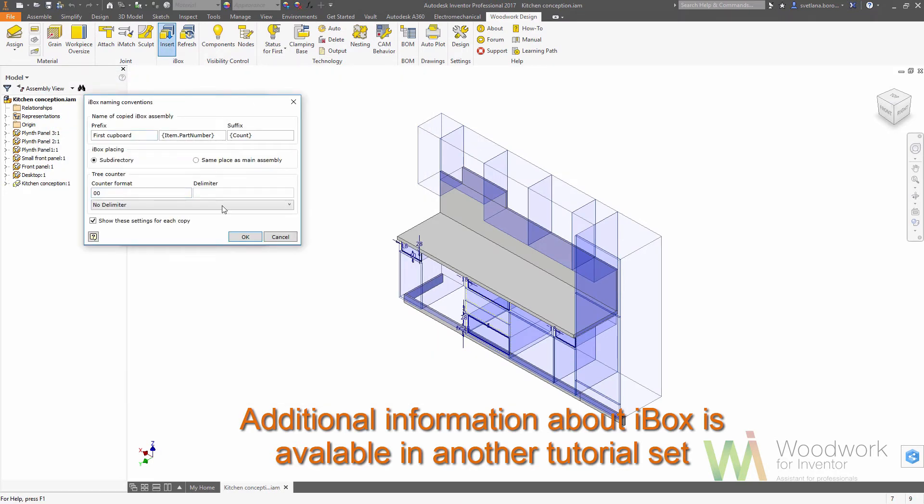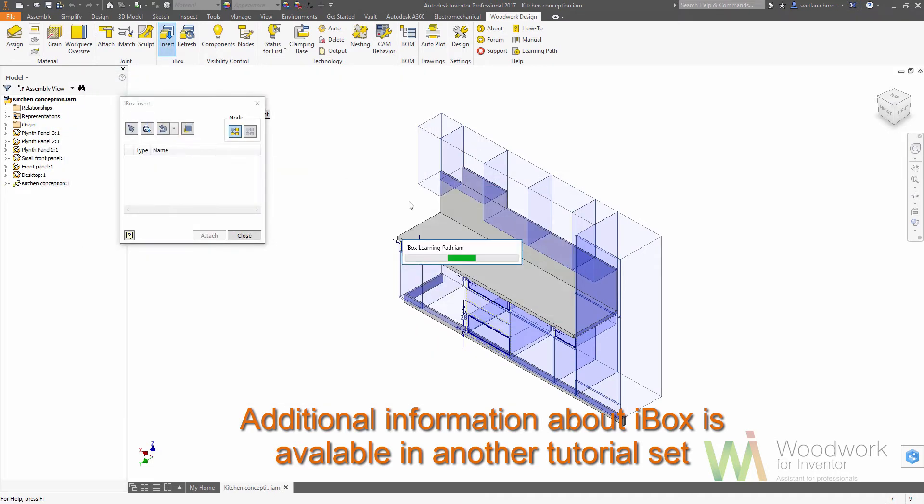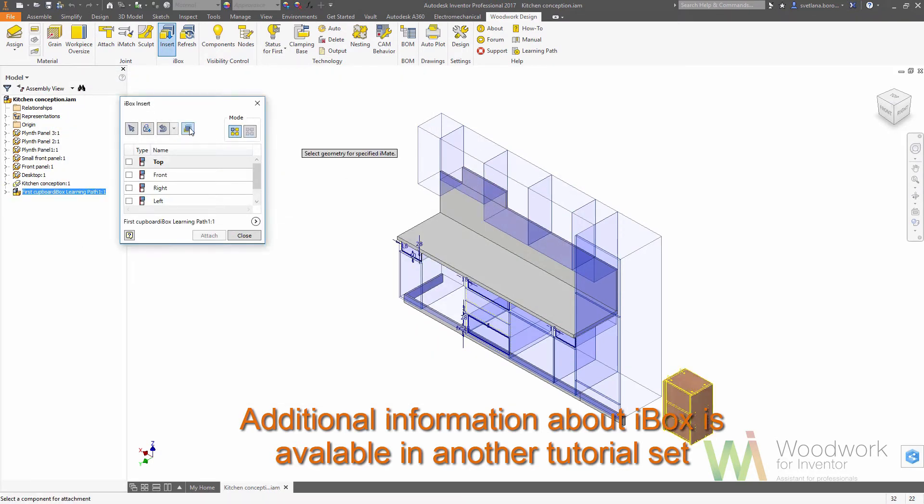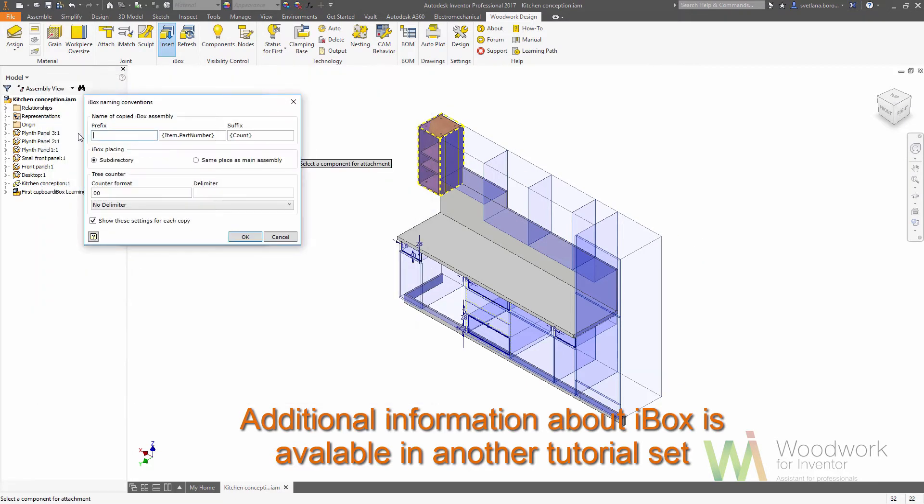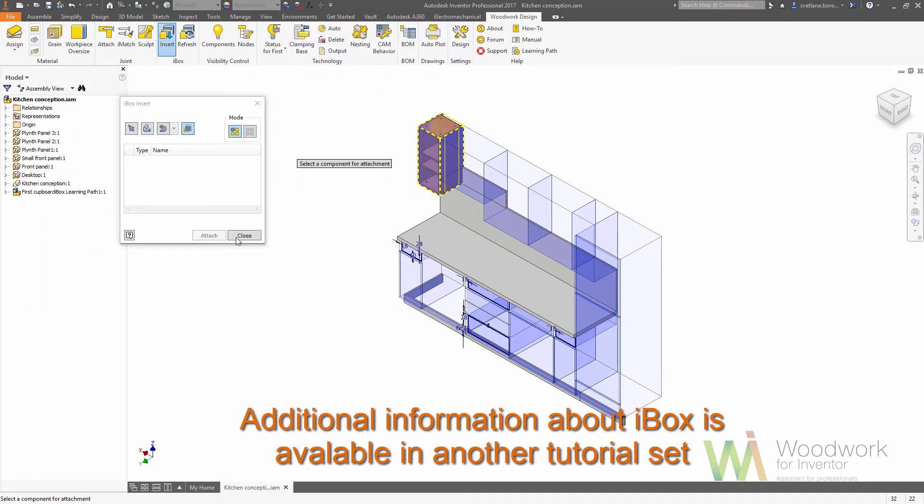Once it's done you need to define what parameters drive the iBox. So now let's see how to make the new iBox and place it inside of the iBox library.